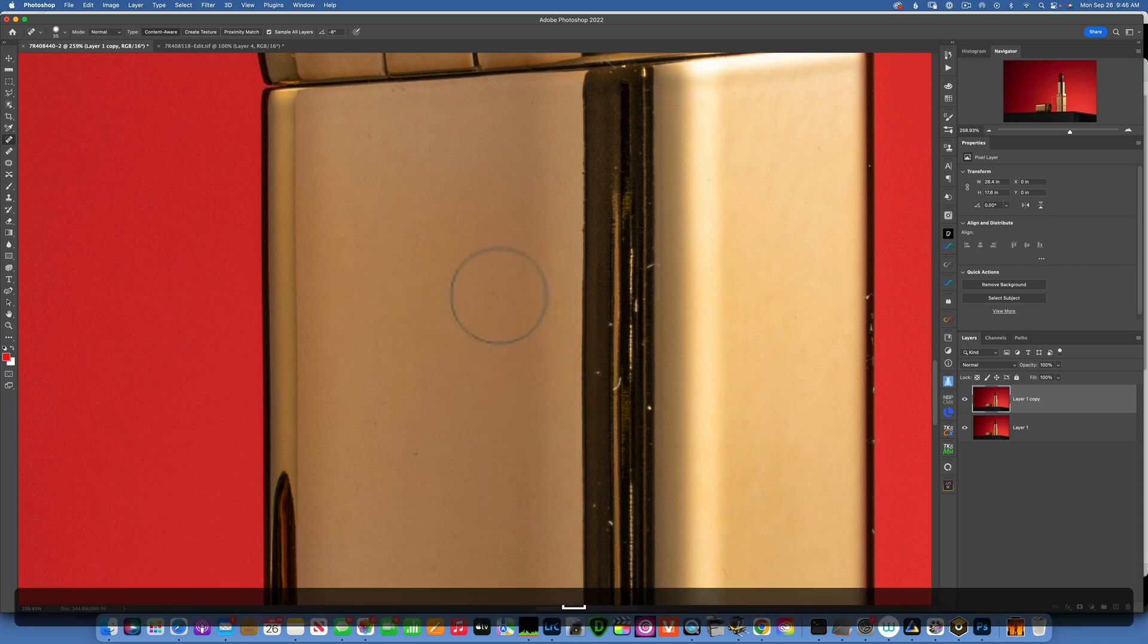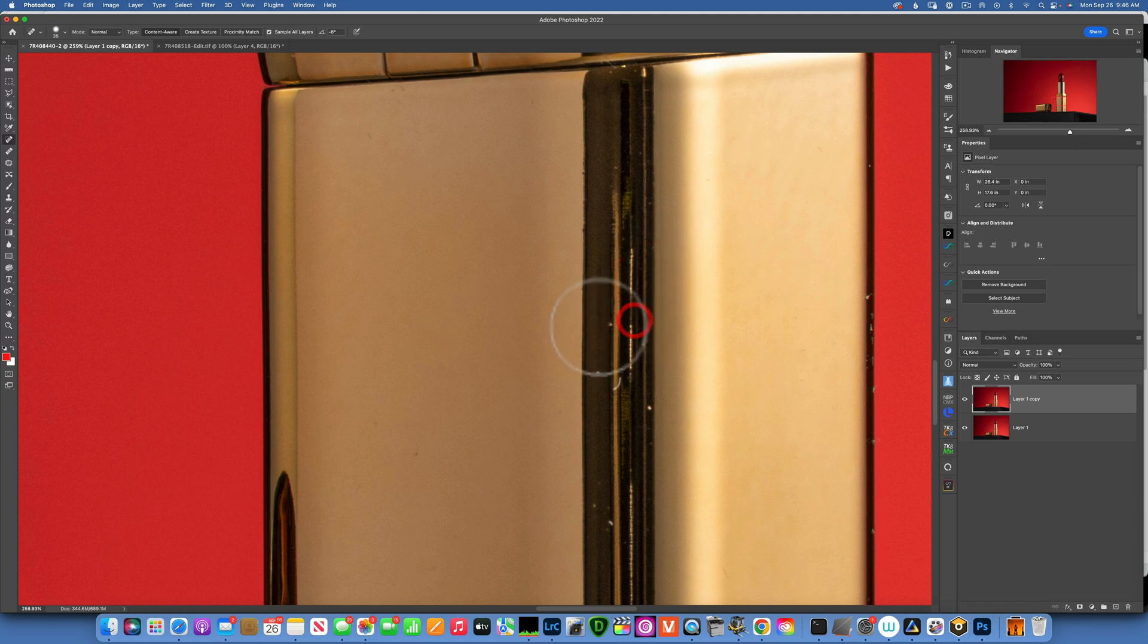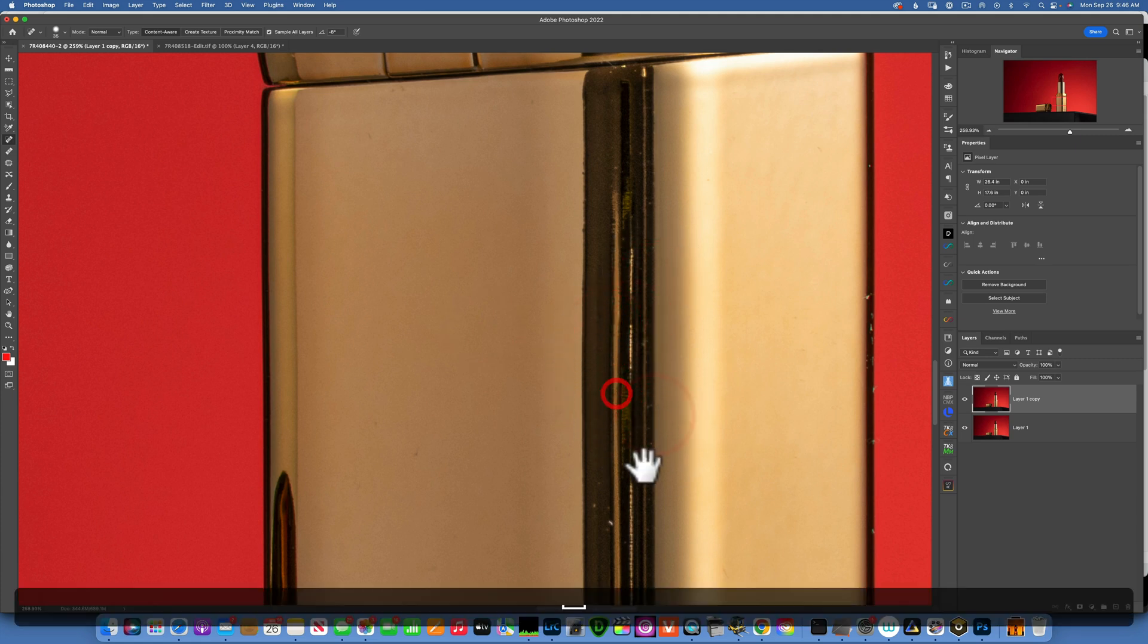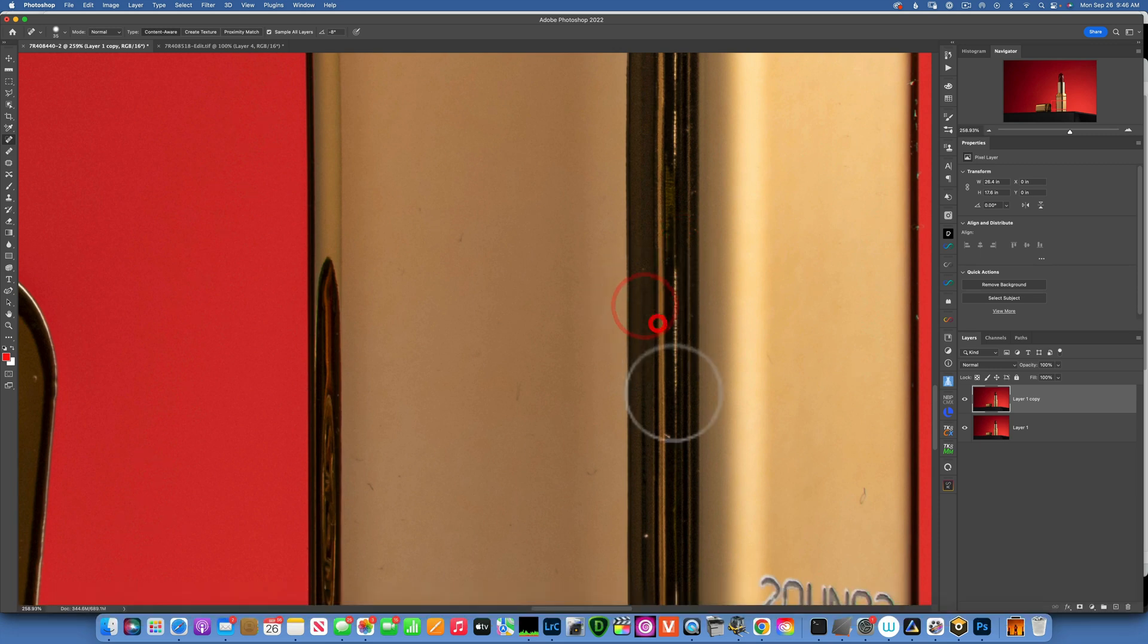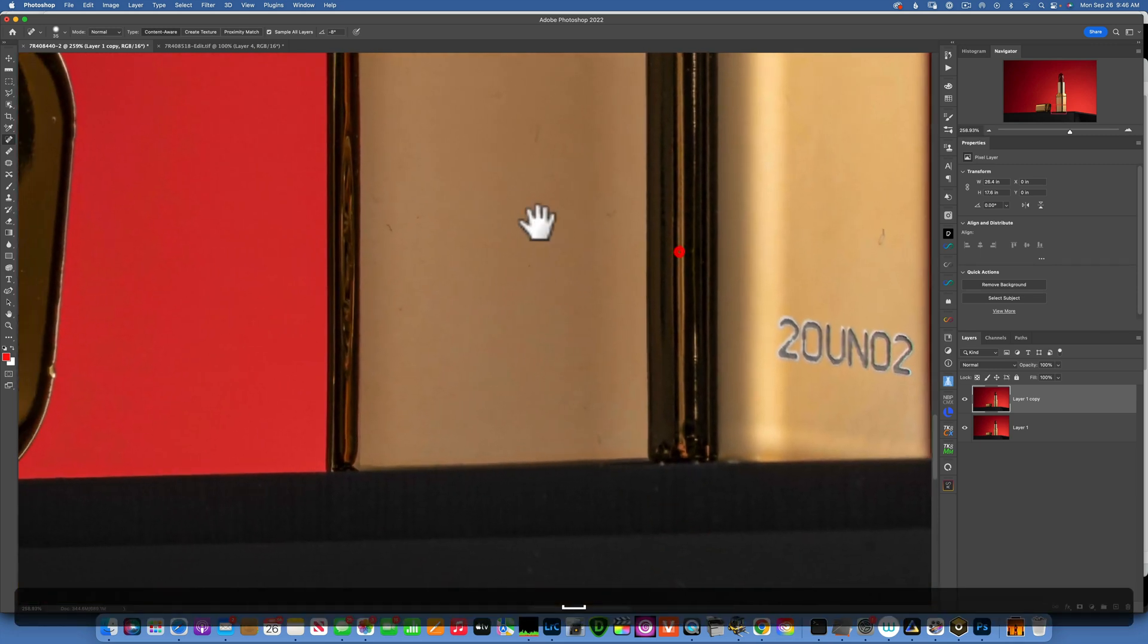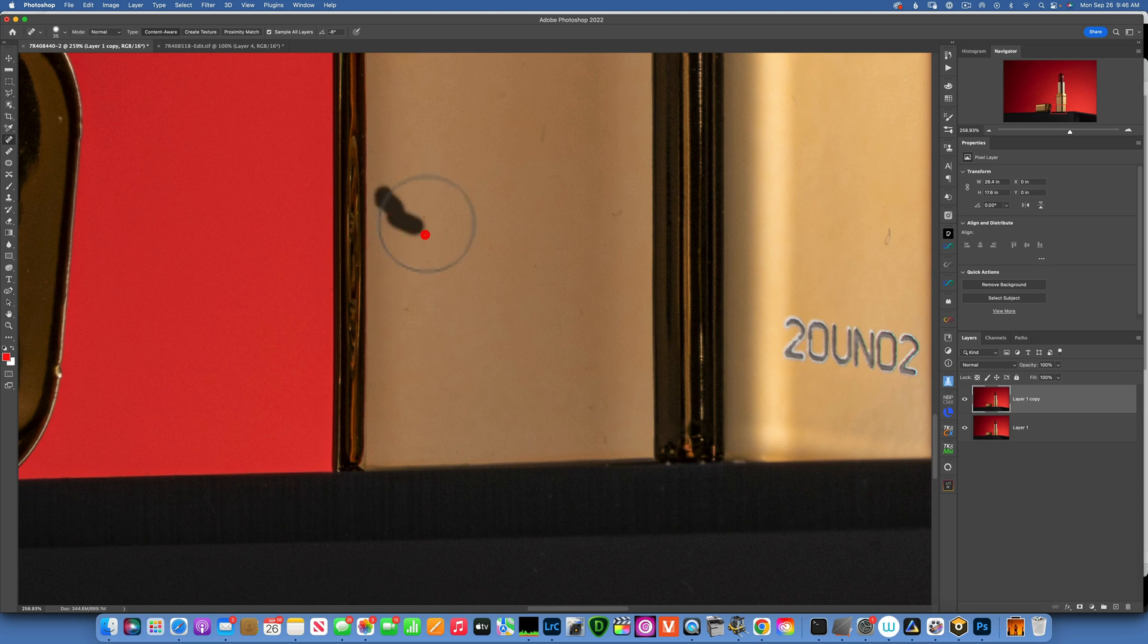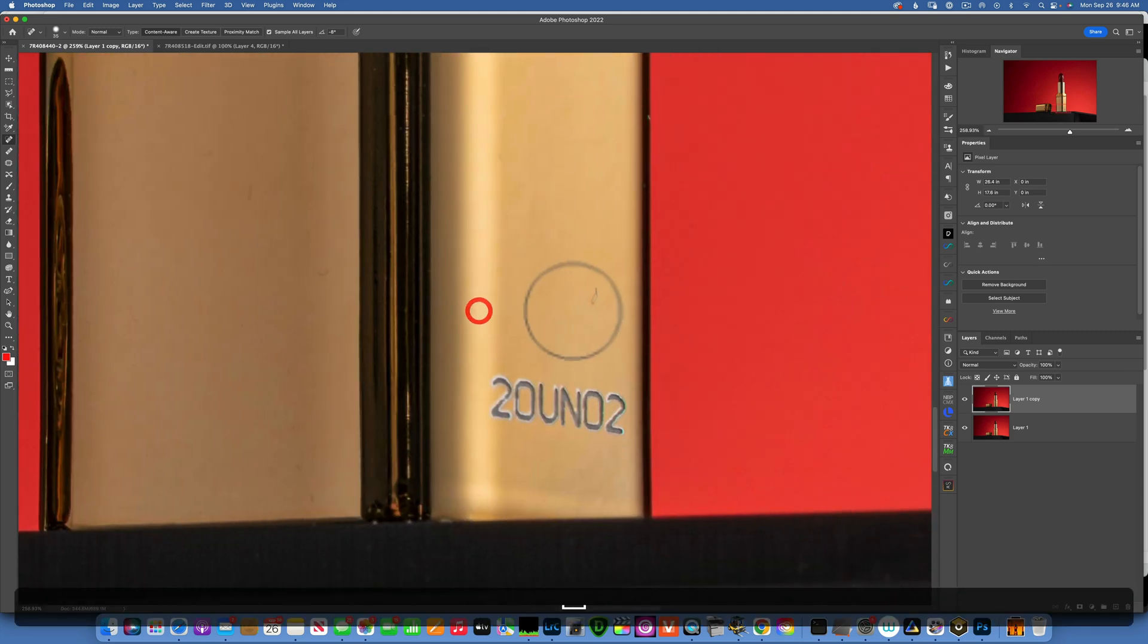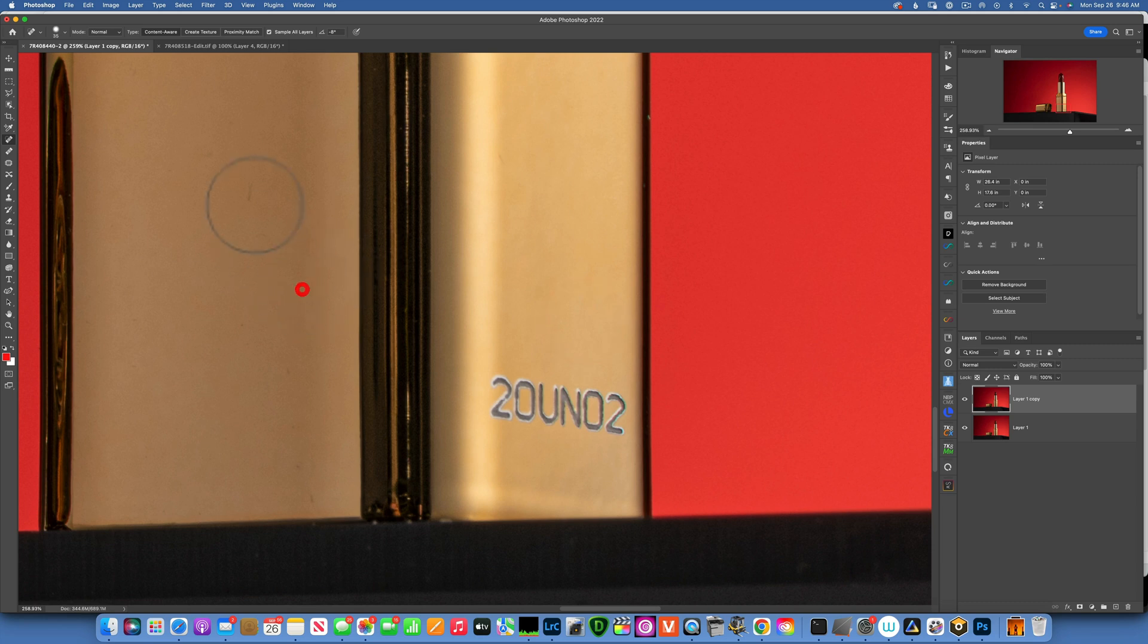All right, we're moving down the lipstick here. Just like that. There's one big dust spot over here. Like that.